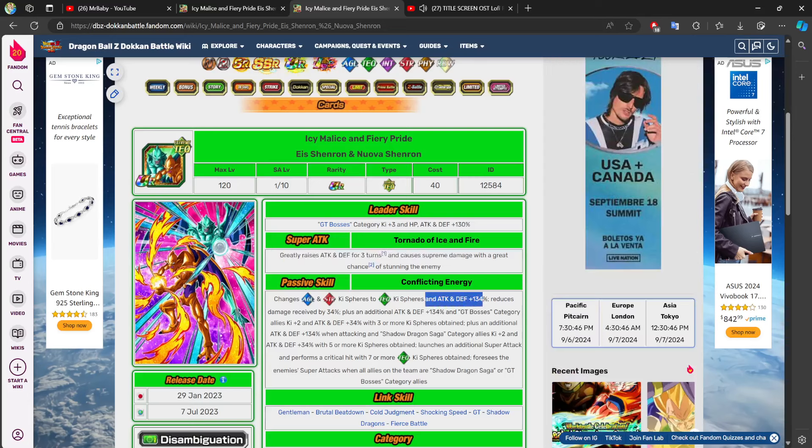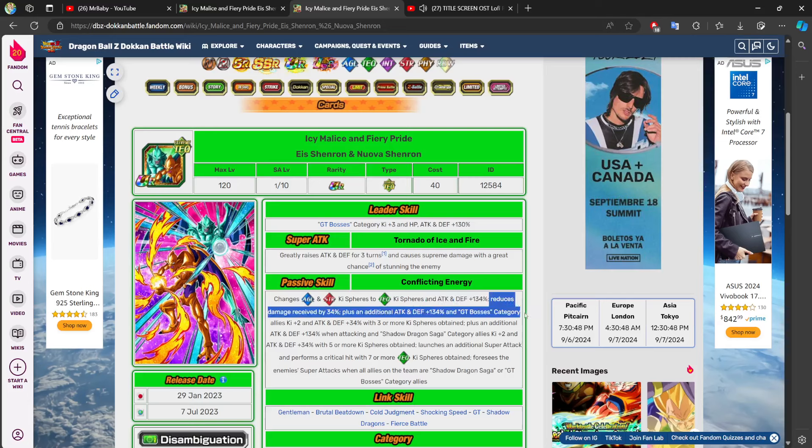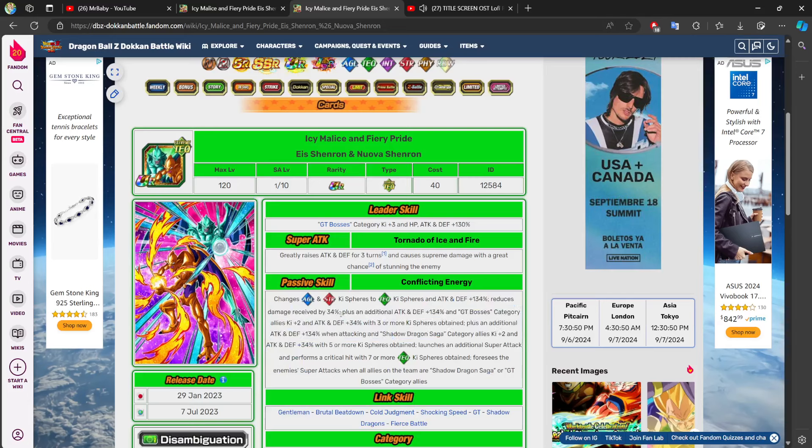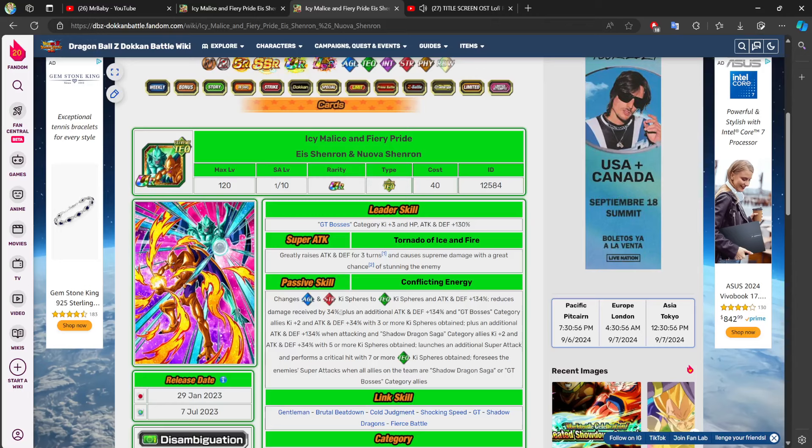Reduces damage received by 34%. So, that is some defensive utility right there. That's not game-breaking. That doesn't make the character number 10, 15, 20, 100 in the game. But now, they're more defensive-oriented.